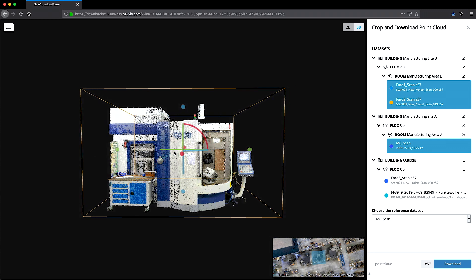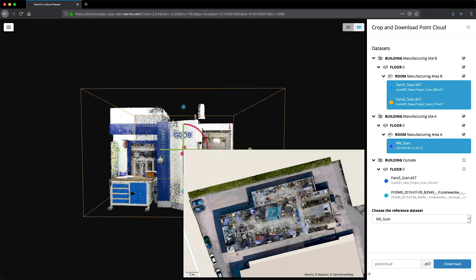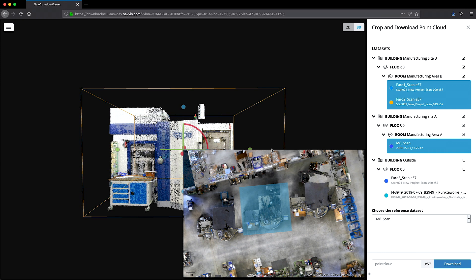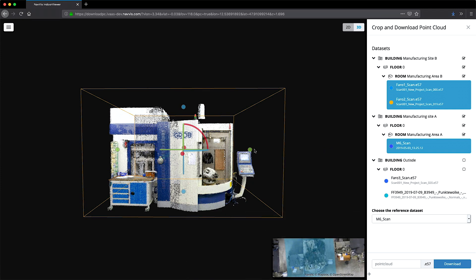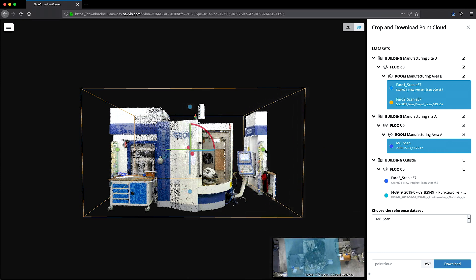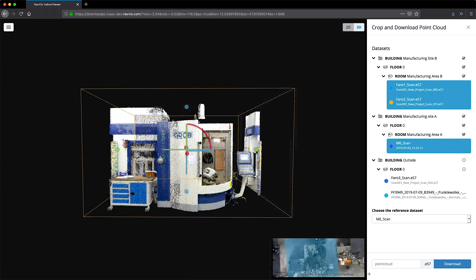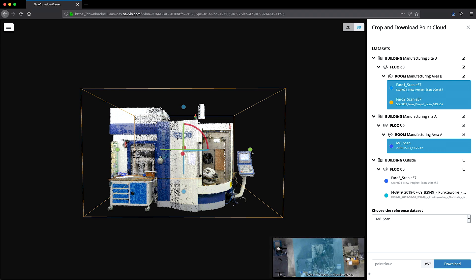You can also refer to the 2D floor plan in the secondary view at any time for contextual information on the precise location of your selection, to ensure that no important information is omitted.